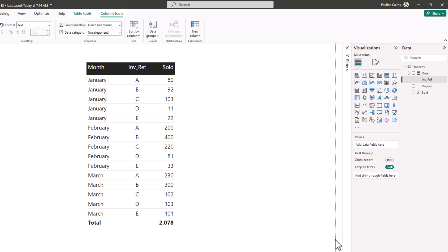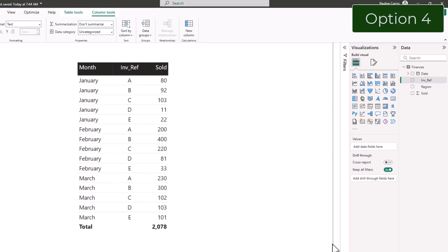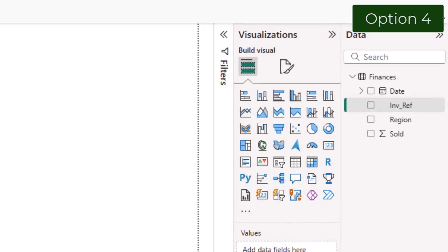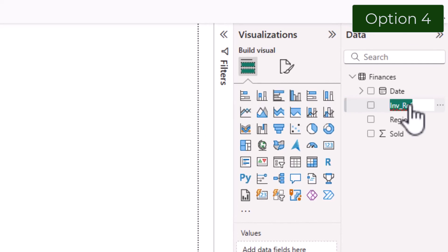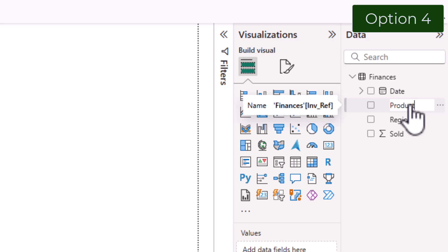Back in report view in Power BI I can rename the column by selecting the field, double clicking, and type in the new name. Press return.